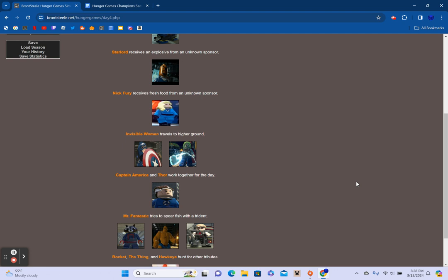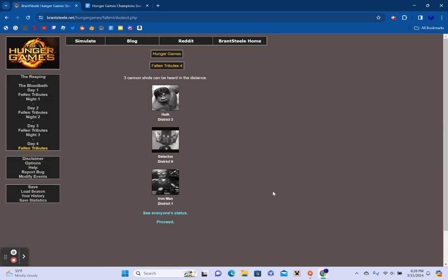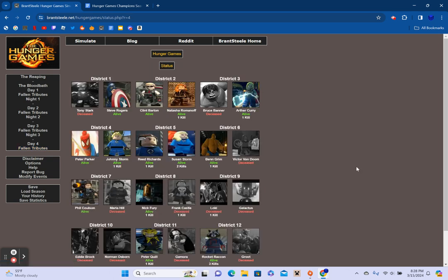Invisible Woman defeats Agent Coulson in a fight but spares his life. Hawkeye convinces Thor to snuggle with him. Spider-Man receives a hatchet from an unknown sponsor. Hulk dies of dysentery. Black Widow tends to the Thing's wounds. Captain America forces Mr. Fantastic to kill Galactus or Nick Fury. He decides to kill Galactus. Okay, good. Human Torch and Star-Lord work together to drown Iron Man. Rocket receives fresh fruit from an unknown sponsor.